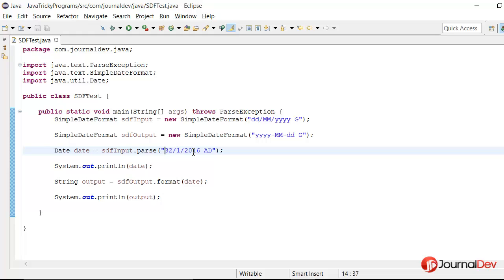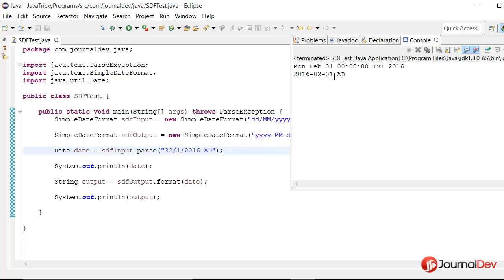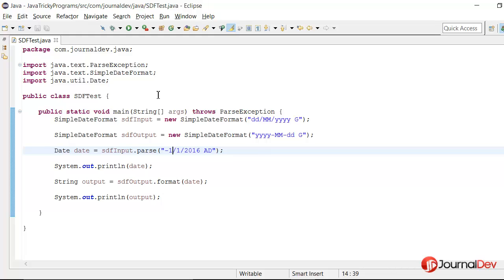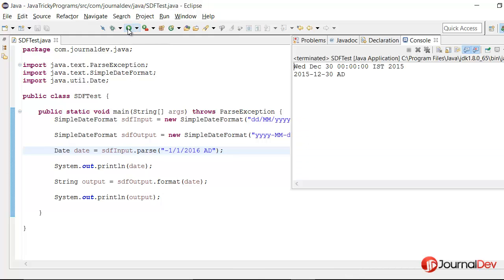And that's why we are getting 1st of February 2016. So what will happen if it is negative? So let's say if it is minus 1. So in that case will it subtract it? Let's see.